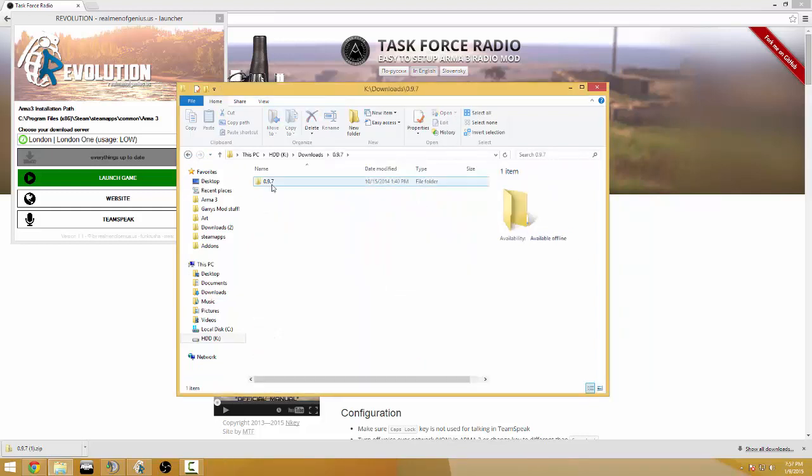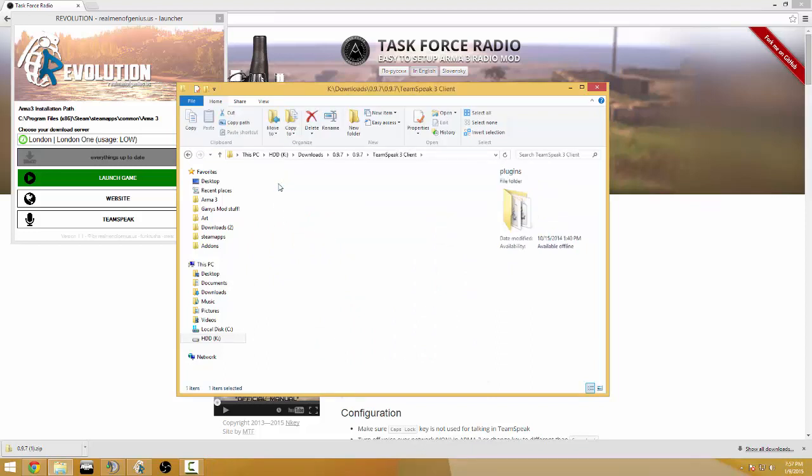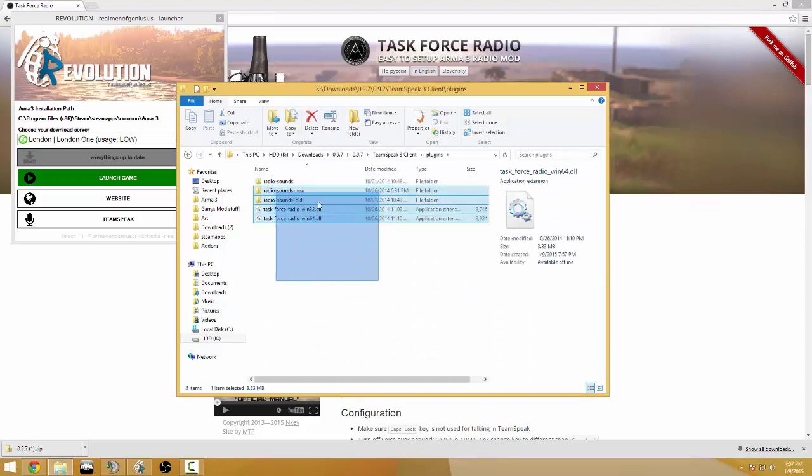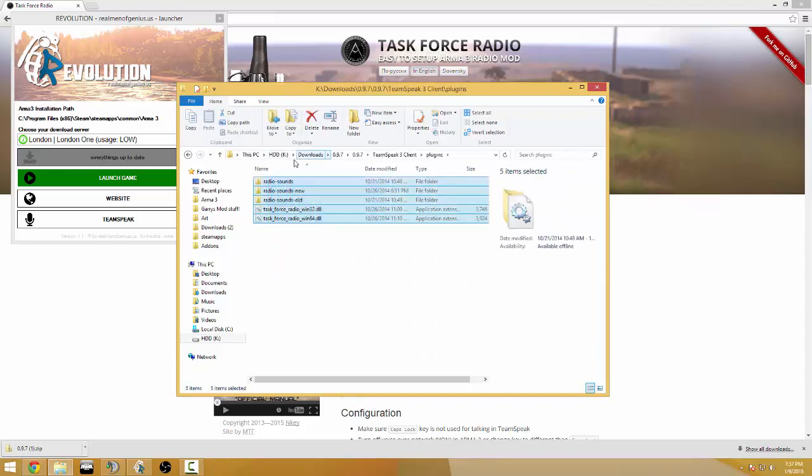Now inside of this is a plugin or a TeamSpeak 3 client folder and plugins. This is all the stuff you want.